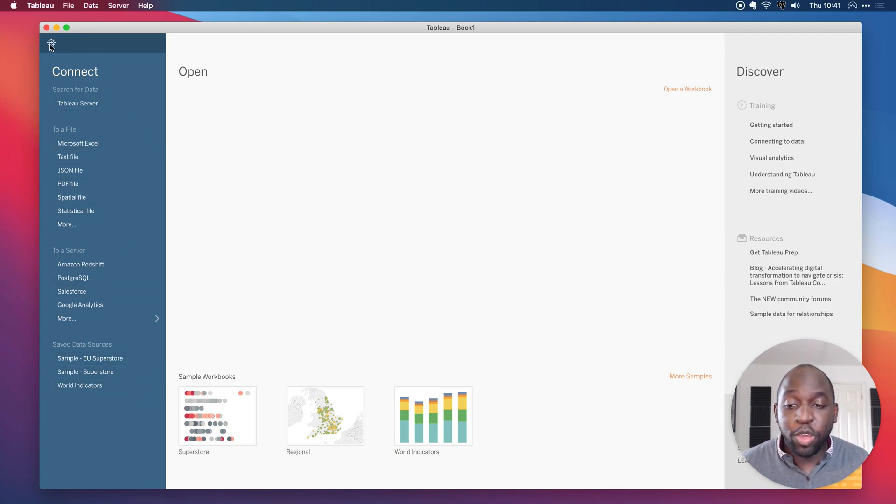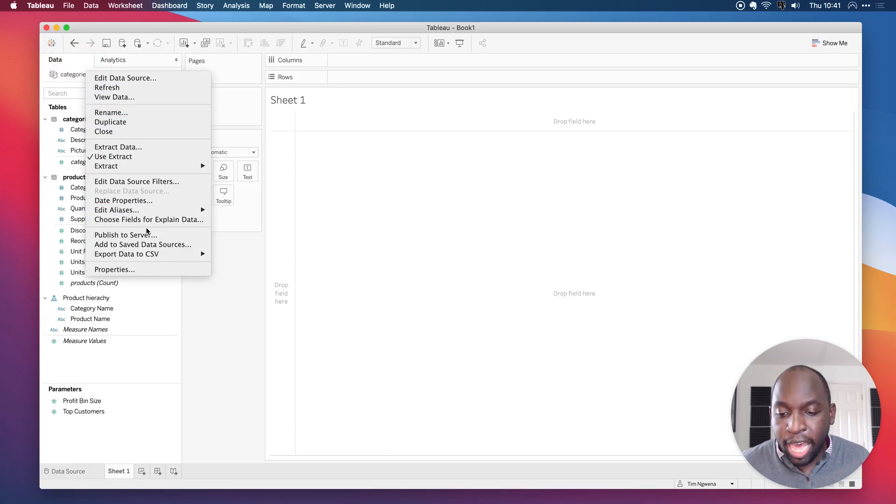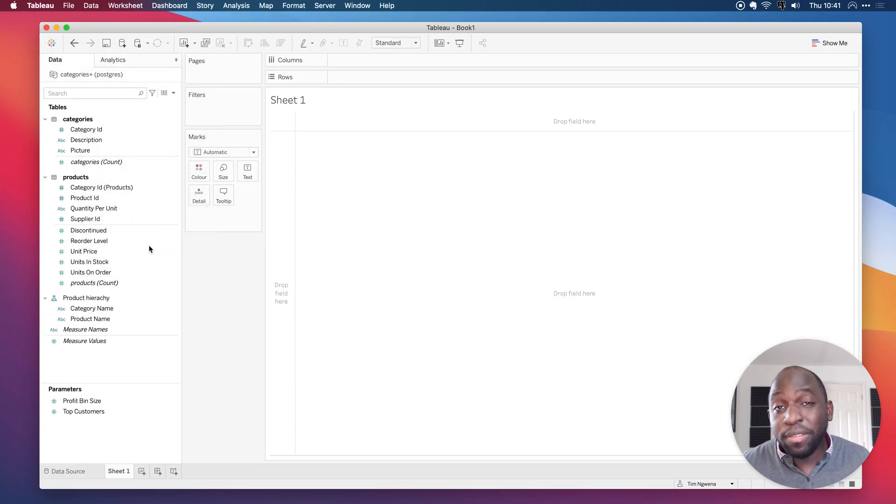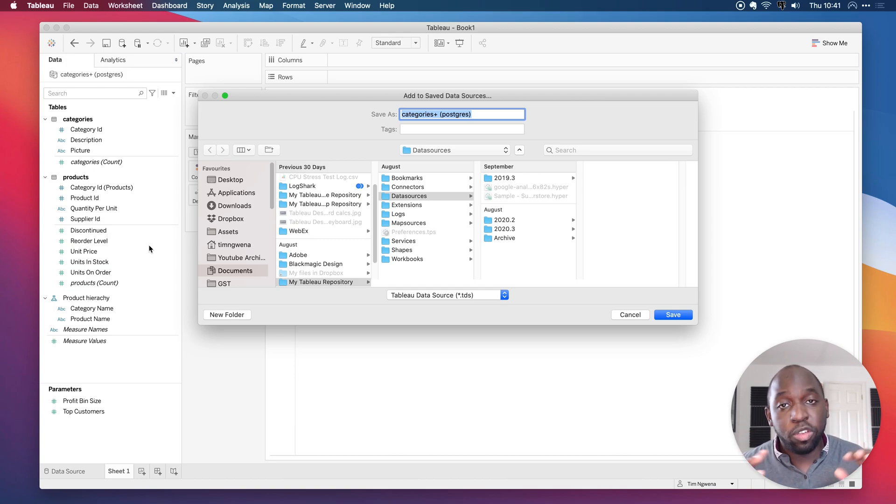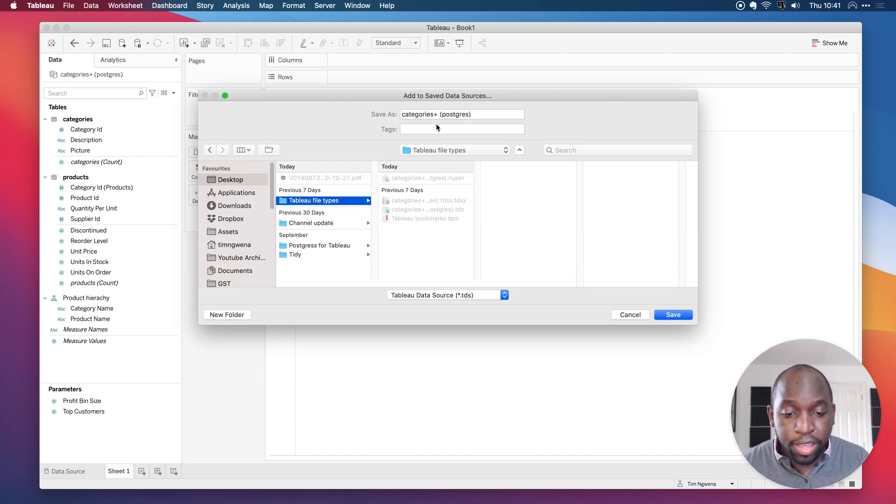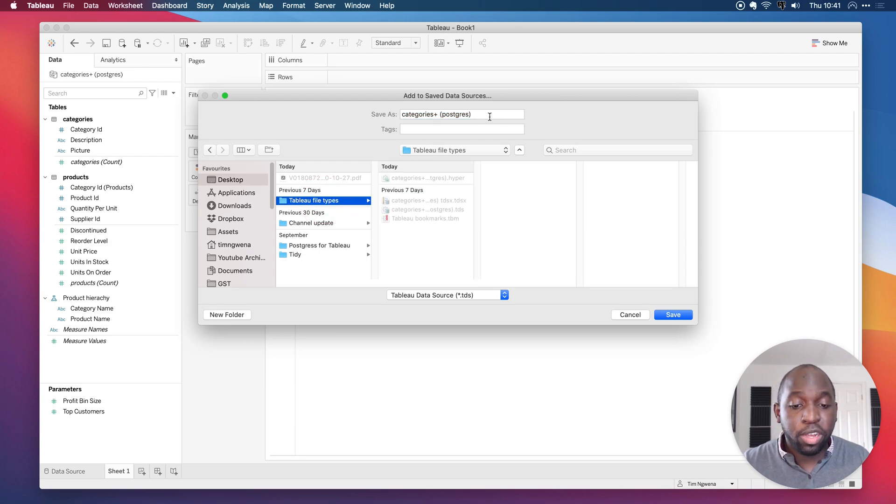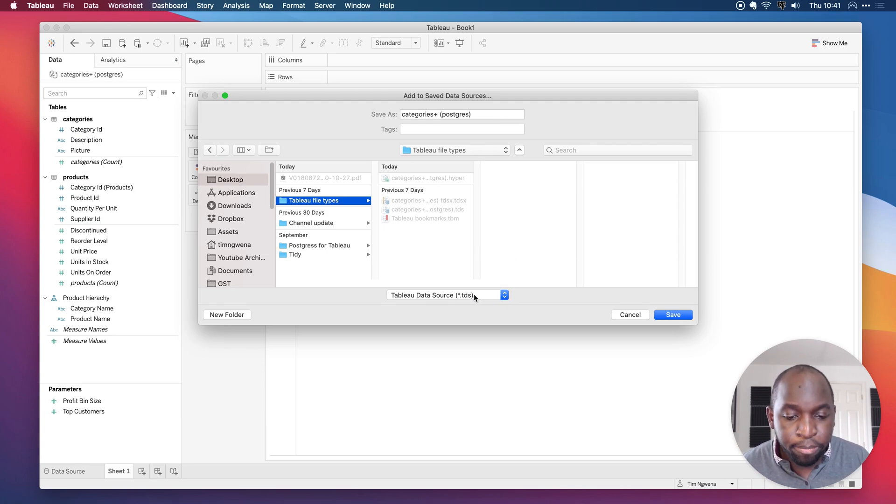So if you go back by clicking the Tableau icon, right-click, and we simply save it somewhere else, then we actually have that file that we can use in our own development purposes. So let's go to the desktop. And I'm actually going to save it in here. And I'm going to call it Categories plus Postgres, because it's essentially the table that I'm connecting to plus the database.